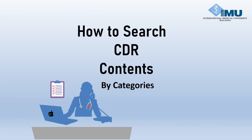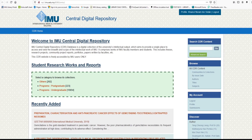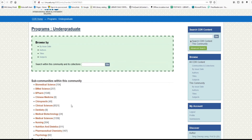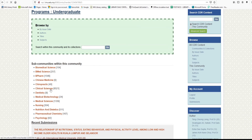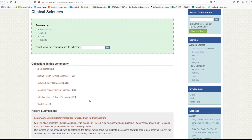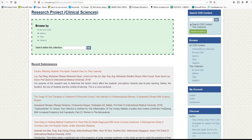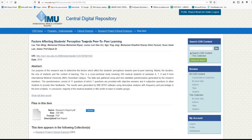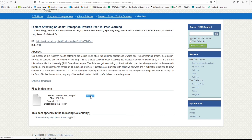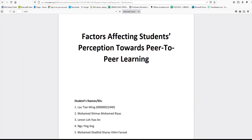How to search CDR contents by categories. I will show you one example to download a research project. Click Undergraduate, click Clinical Science, click Research Project. Choose one title and click. Click view or open. Scroll down to read online, or click the icon to rotate, and download the full text or print the item.